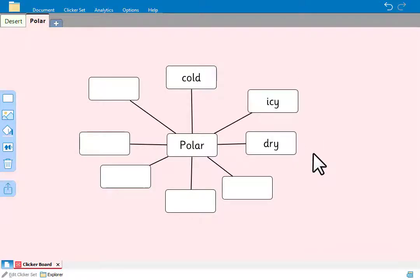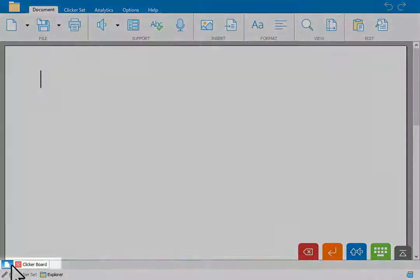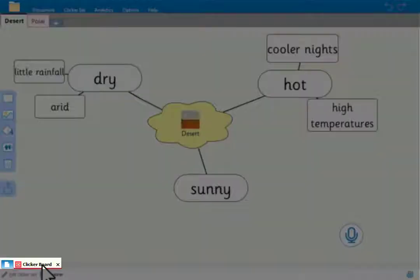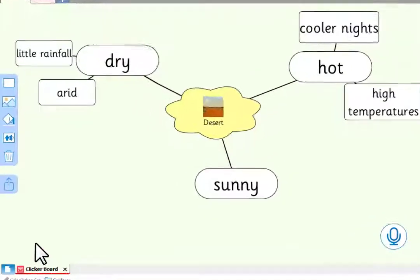Let's imagine that we have now completed both of our mind maps. Learners can then use the mind maps to help them write about different climates. They can always use the tabs at the bottom to move between the document and the clicker board.